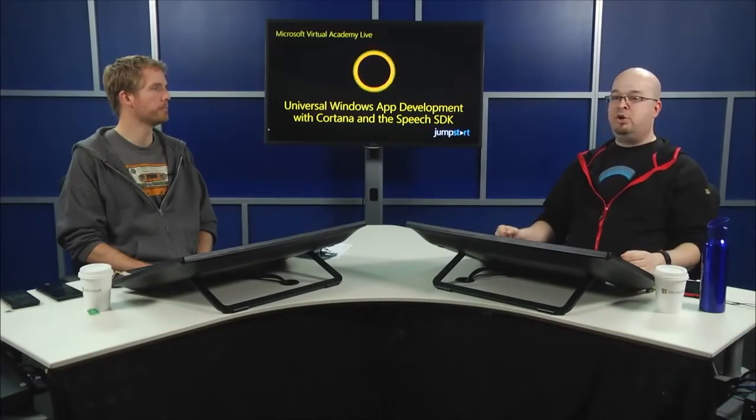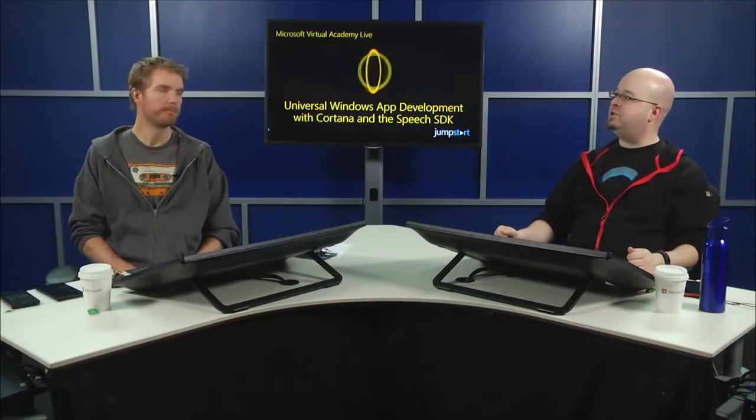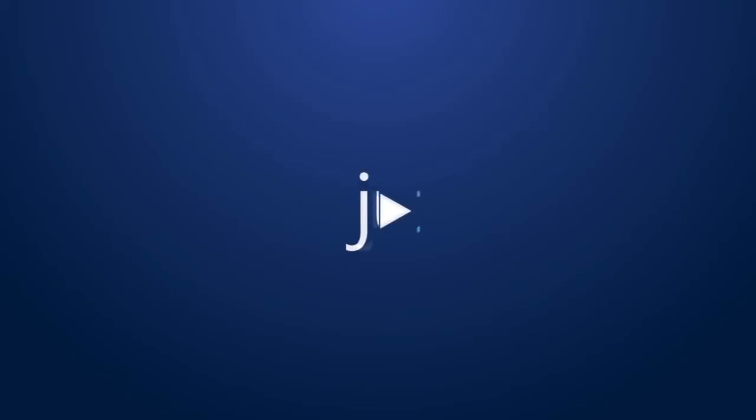I think it's clear by now that when you combine all these things together, you can create some really advanced applications. We're going to take a short 10-minute break, and when we come back, Jeremy is going to talk to us about best practices and how to build great apps that use speech. See you then.